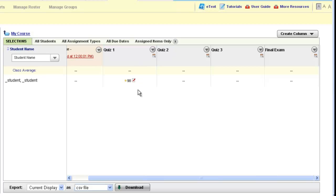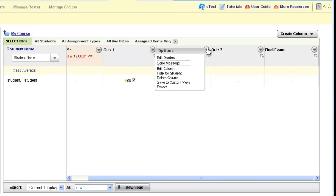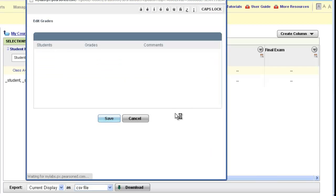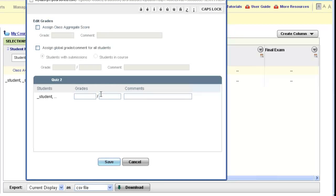If you would like to enter in grades for more than one student at a time, you can use the arrow at the top of the column header and choose edit grades. This will open up a window where you would see a series of boxes for your students where you could enter in the grades for each student in the box.